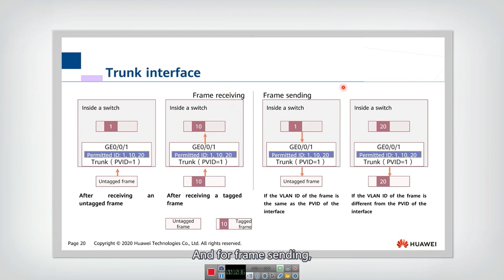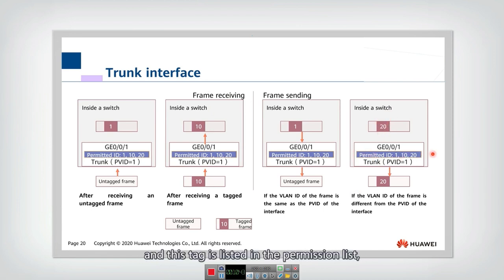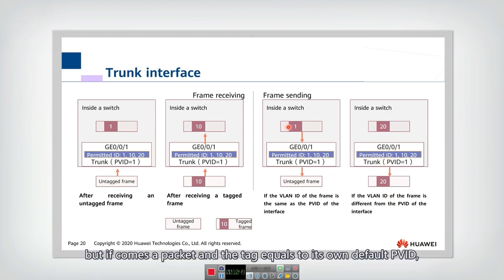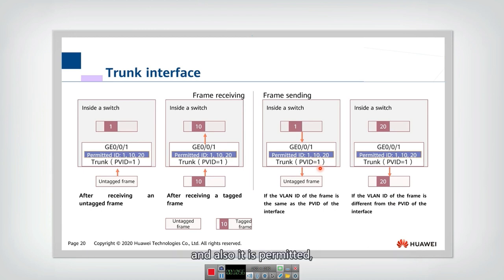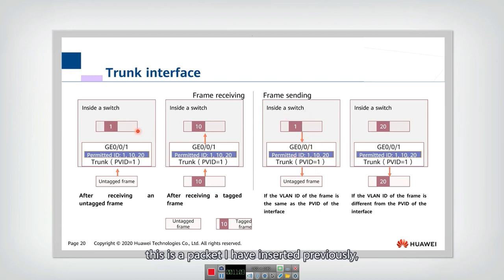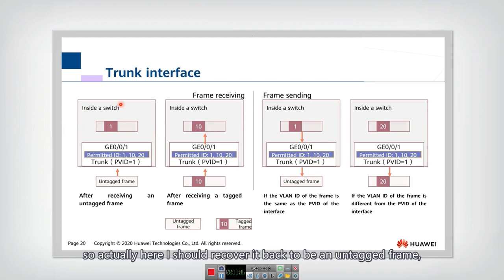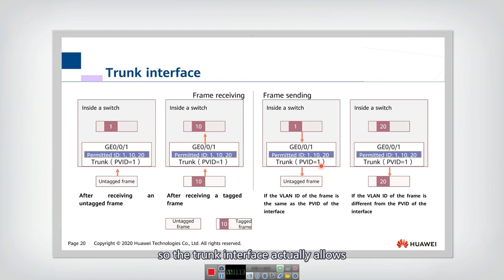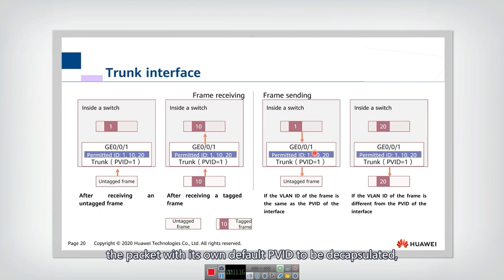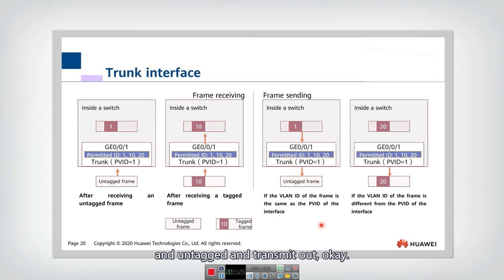When sending frames, if a packet's tag is in the permitted list, it is forwarded as-is. However, if the tag equals the interface's own default PVID and it is permitted, the trunk interface treats it as a packet it originally inserted the tag into, so it removes the tag and transmits it as an untagged frame. Thus, the trunk interface allows packets with its own default PVID to be decapsulated and sent out untagged.